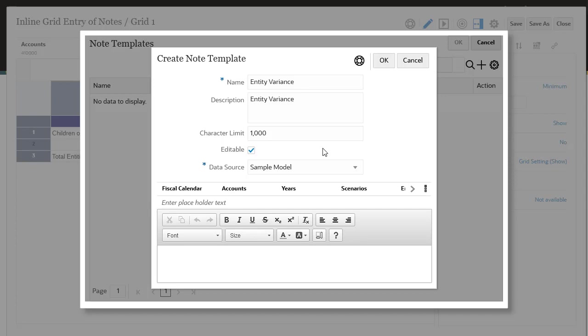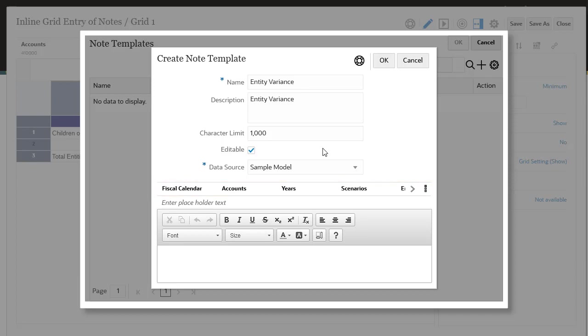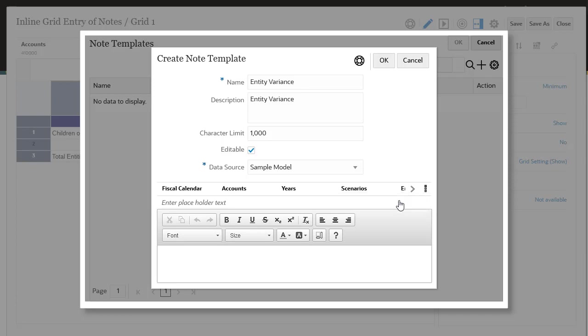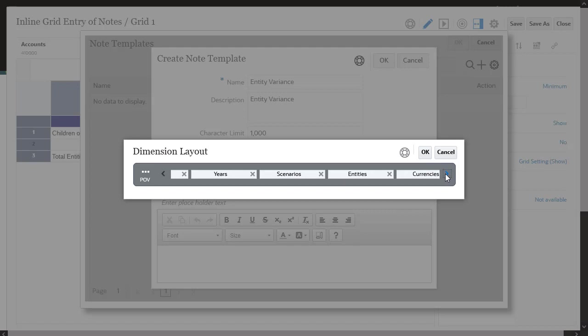As the report designer, you always have the option to edit this note template and disable note entry if needed. You can change the current data source. If you do not want to include one or more point of view dimensions in a note template and its related notes, you can remove the dimensions from the note template via the dimensions layout. Click POV Actions and then Change Dimensionality to display the dimension layout. You can drag dimensions to reorder them, or you can remove or add them from the point of view.